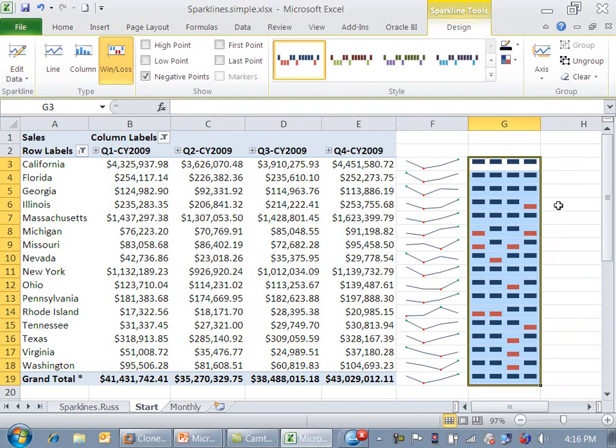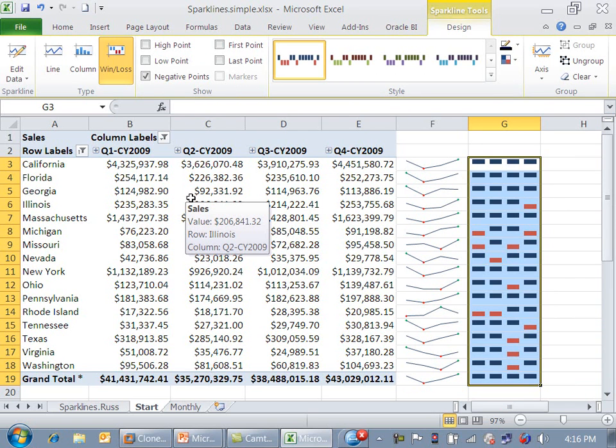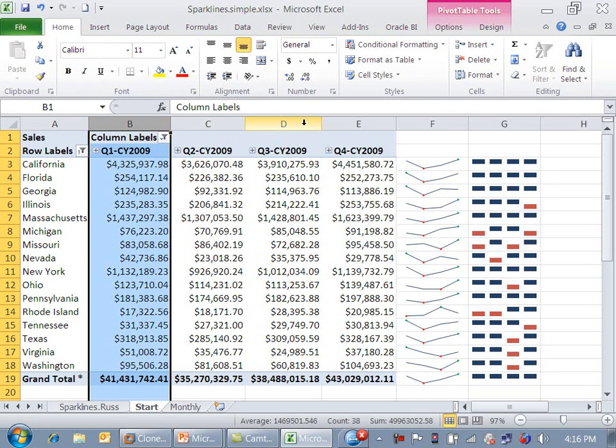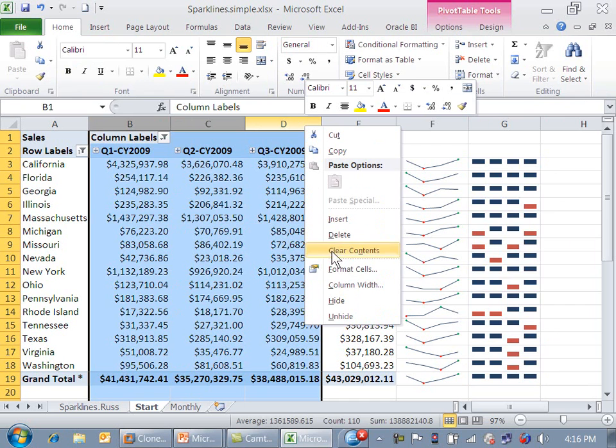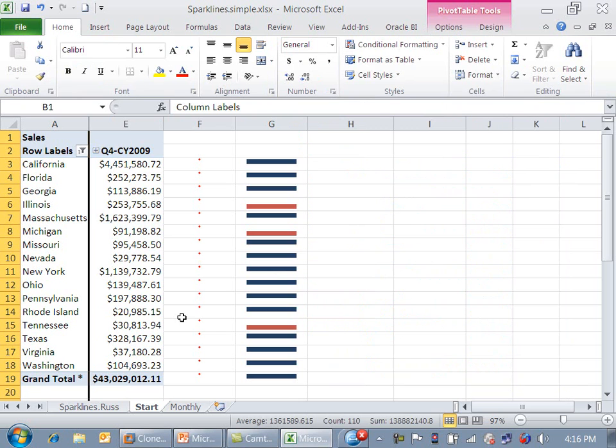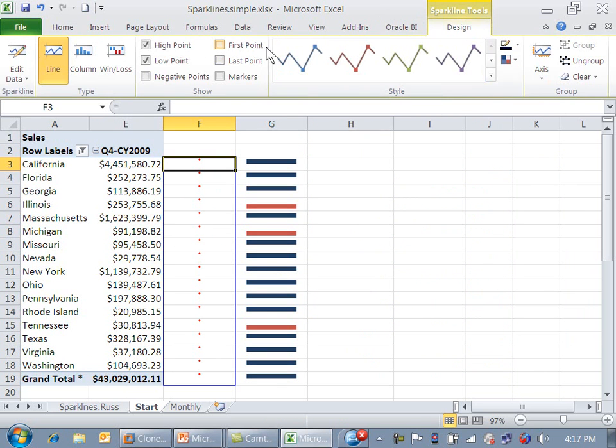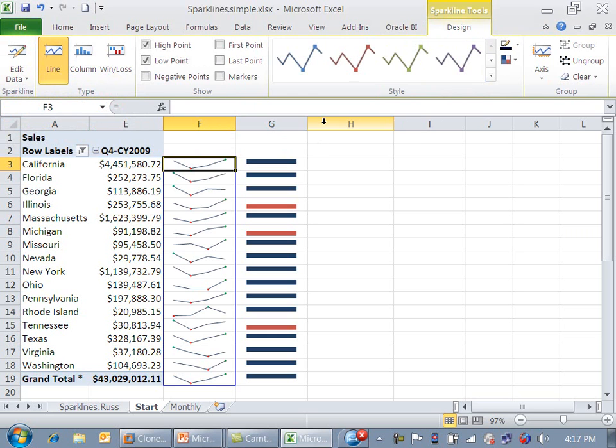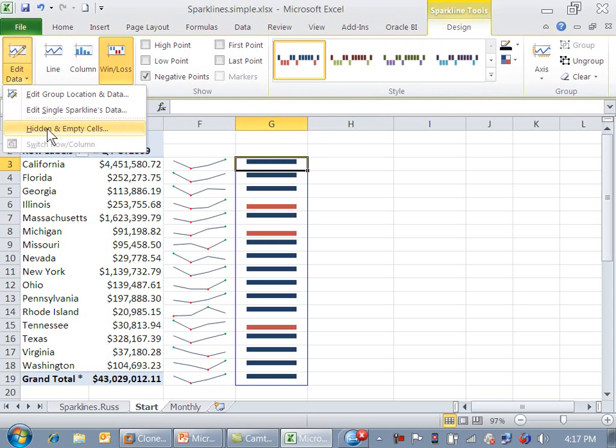One last tip I want to give you that's really quite important if you're doing more than just quarters. If you're doing months, you end up with way too many columns, and you may want to get rid of some of the columns leading up to the last time period. And you might do that with a regular Excel column hide. One of the things that happens is your sparklines disappear. There is a way to fix that. You click on your sparkline area, click on the design tab, edit data, edit the hidden and empty cells, and say show data in hidden rows and columns.